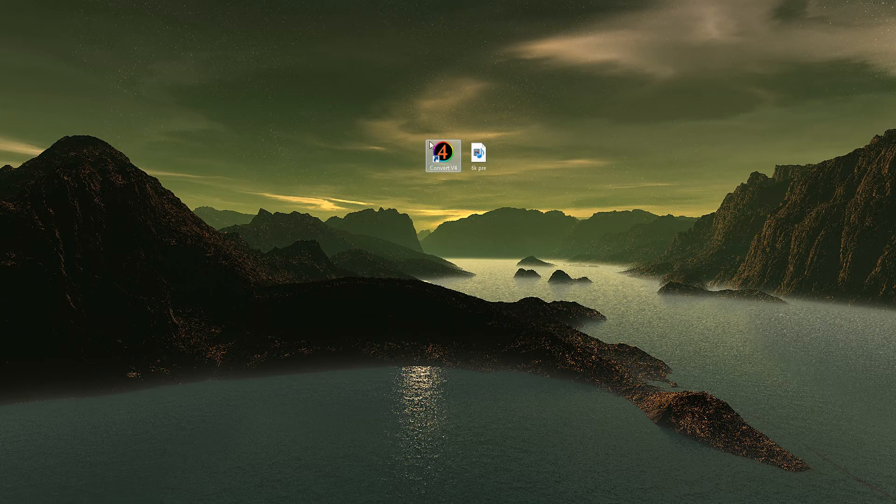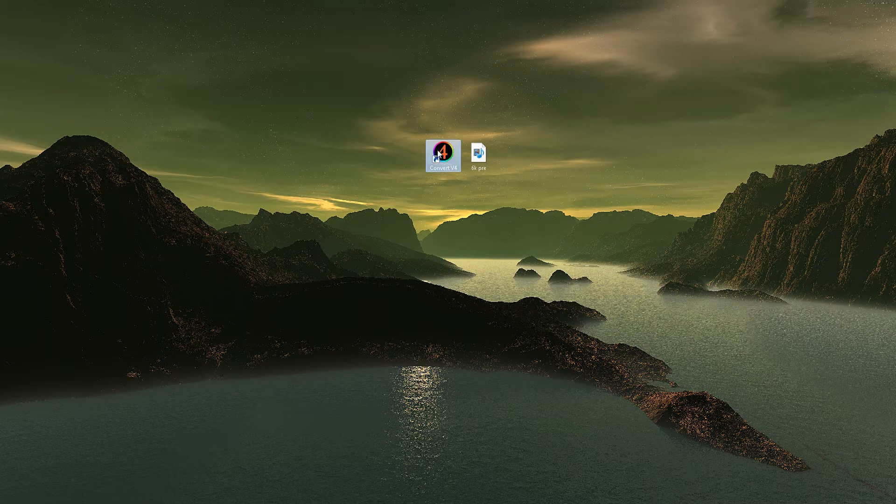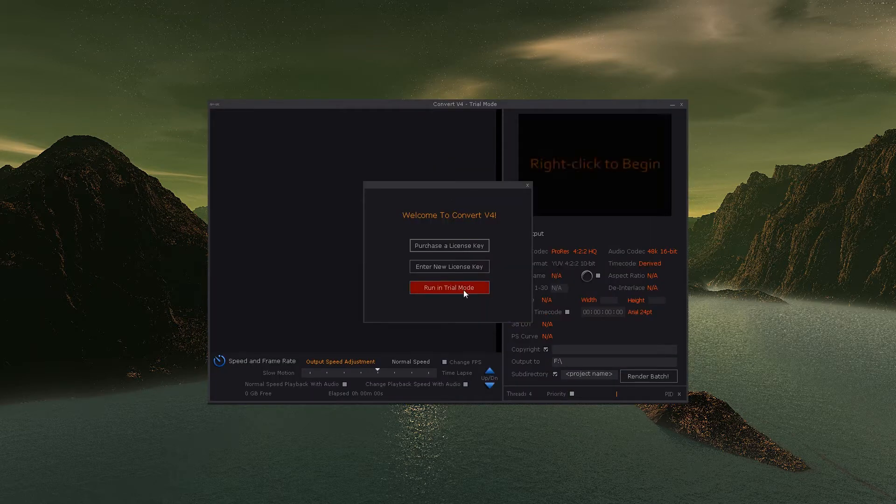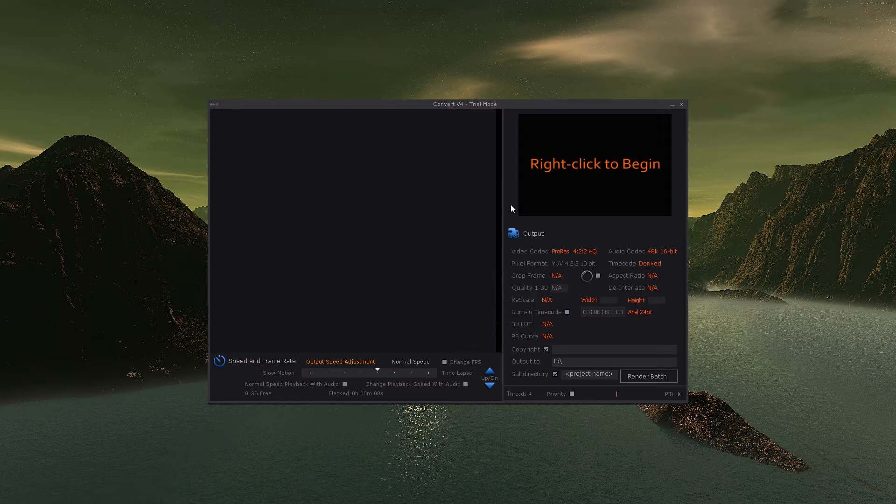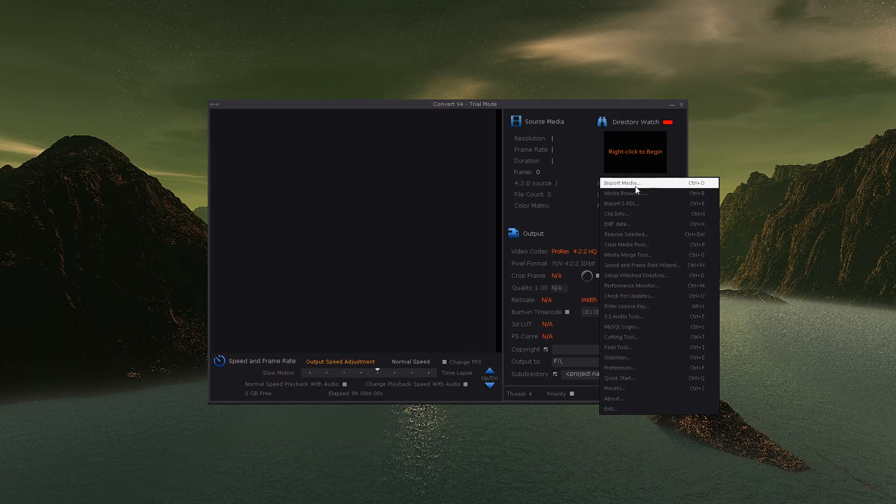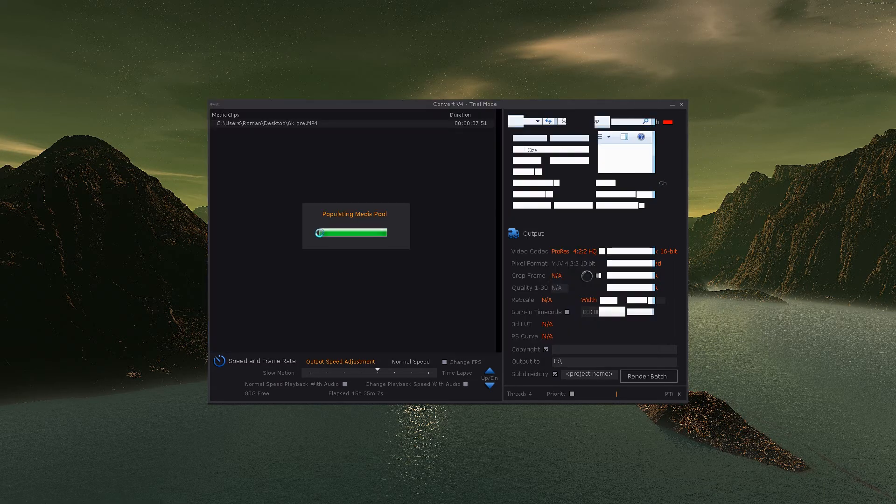I think you get two converts for the trial. Just run it in trial mode and go to import media, 6K pre.